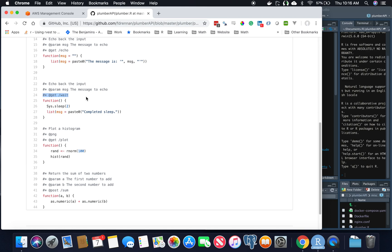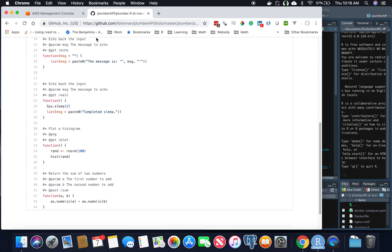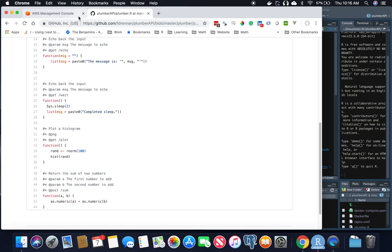I built out this function called wait. Whenever you hit the endpoint, it's going to sleep for two seconds and it's going to say hey, we slept. This is going to let me prove to you that we have effectively load balanced that endpoint, because we're going to hit the load balanced endpoint, then we're going to hit an individual endpoint, and then see the difference in performance.